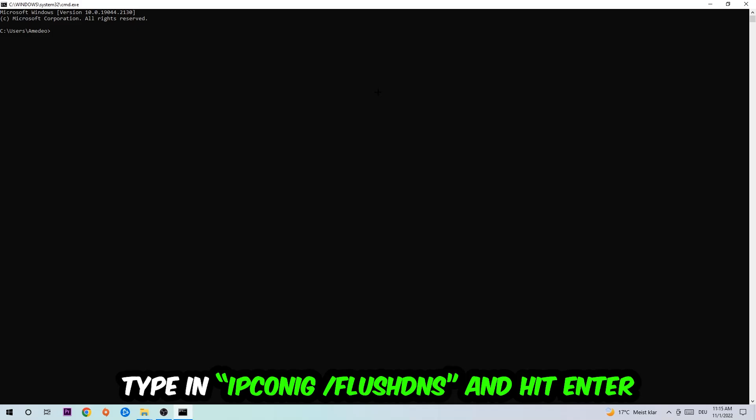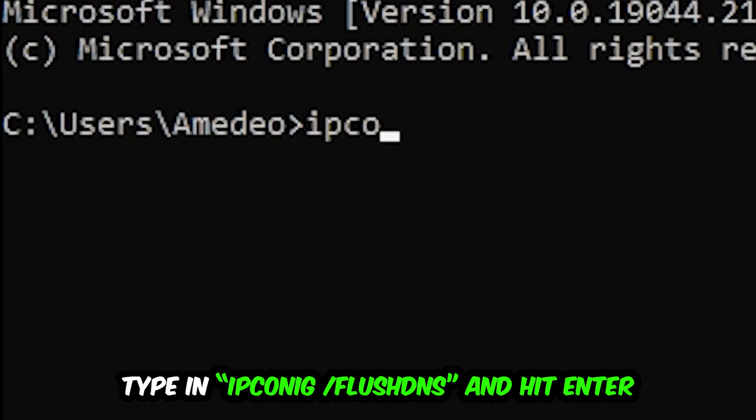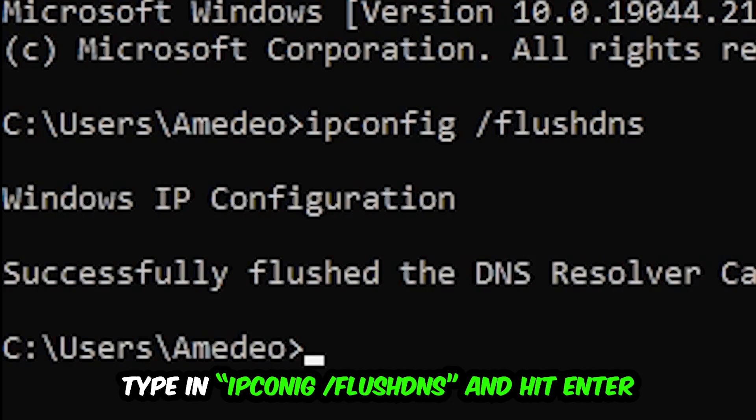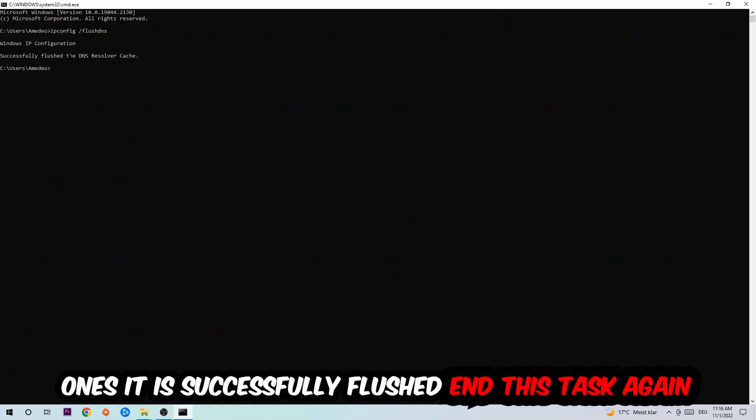This tab will pop up and I want you to type in ipconfig space slash flush DNS and hit enter. Once it is successfully flushed, as you can see, you should be able to end this task again.